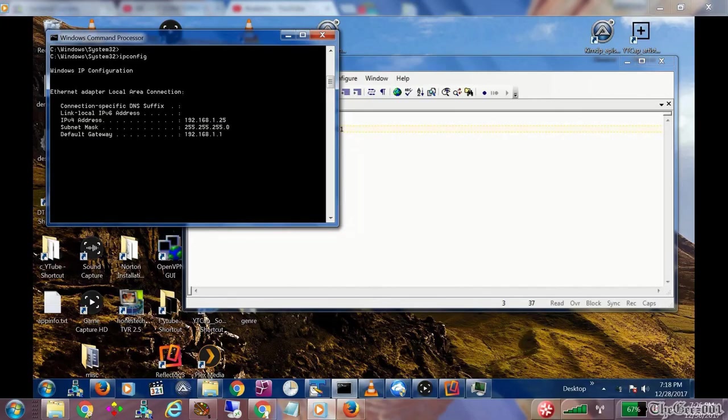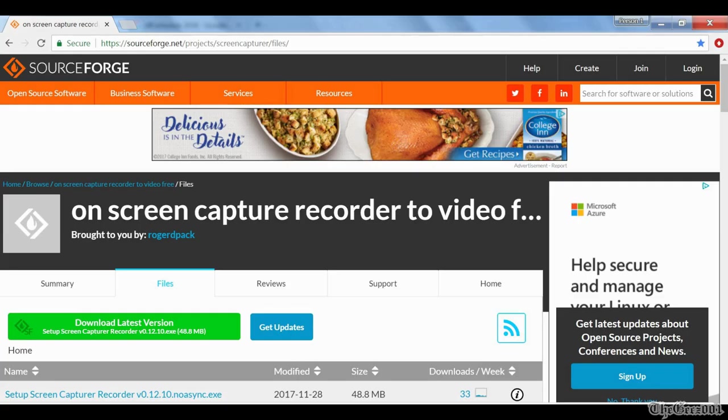The ipconfig command will show your PC's IP. Once you have the screen capture recorder software installed, you will be able to access it from VLC.